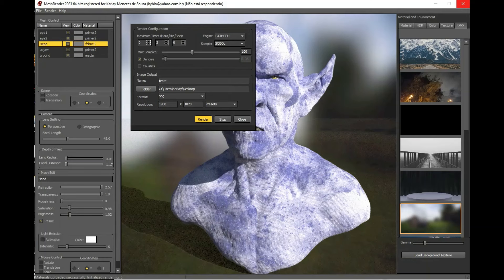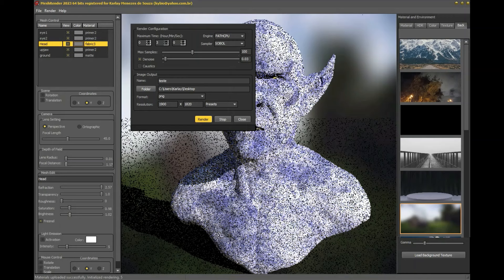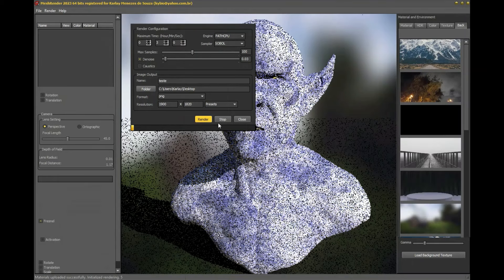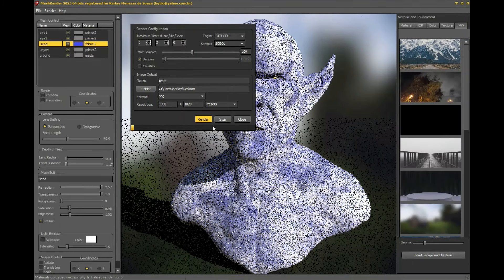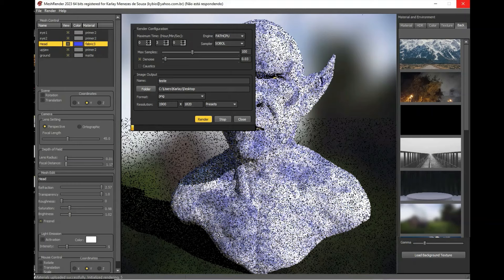MeshRender is a low-cost software with a perpetual license of only $20. No monthly fees and no usage limits. If you are interested in new functions from later versions, just purchase the new version for the same price.